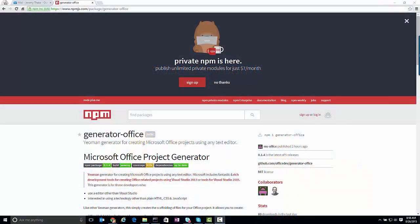This is a quick demonstration of the Generator-Office Yeoman generator that's now available on NPM. You can go and have a look at the information around this at npmjs.com package slash generator-office.